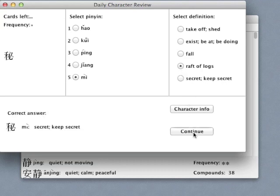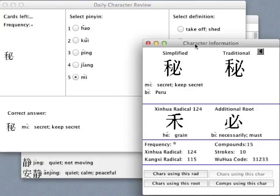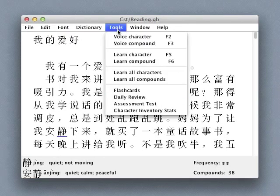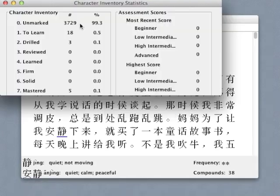If I get a character wrong, I'm given the opportunity to learn more about its structure and its connections with other words by bringing up its character information window. I can track my progress over time in mastering the characters I've been working on using the Character Inventory Statistics window.